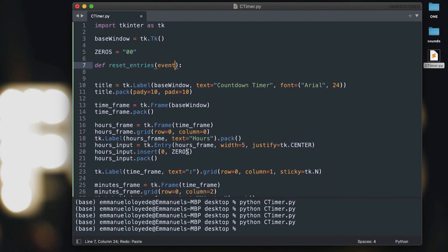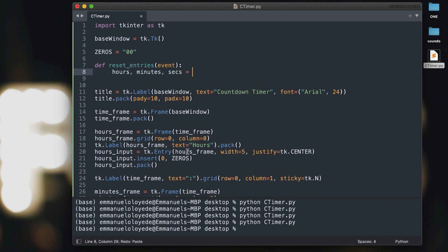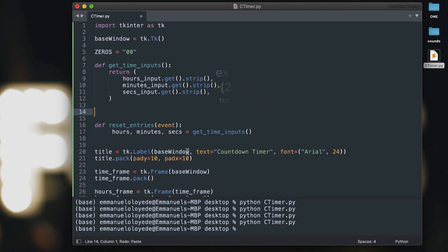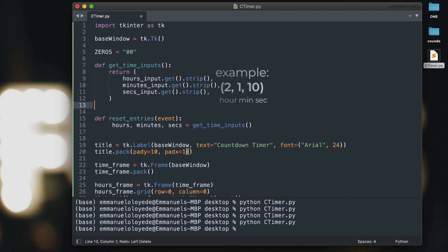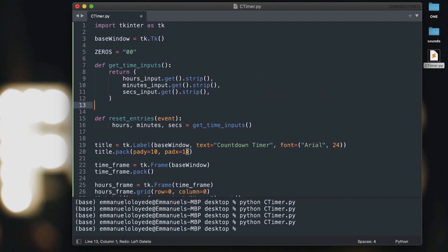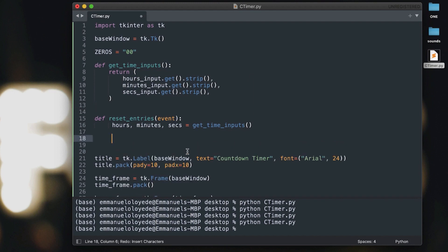We're going to implement that right now. We'll create a function called `reset_entries` that takes an argument called `event`, because we're going to be passing it as a callback function. The first thing we'll do is extract our hours, minutes, and seconds from the `get_time_input` function, which we'll create now. That function will return a tuple containing the stripped hours input, minutes input, and seconds input.